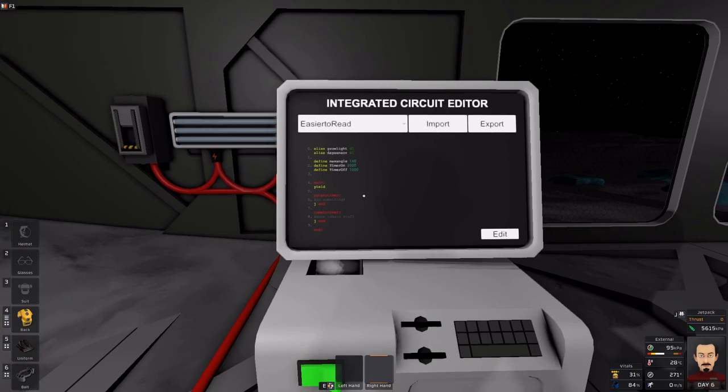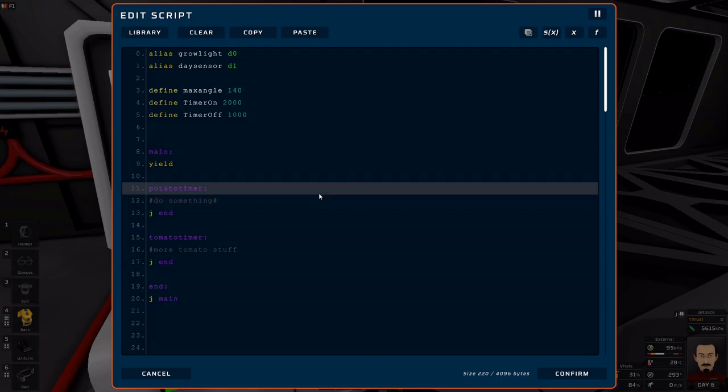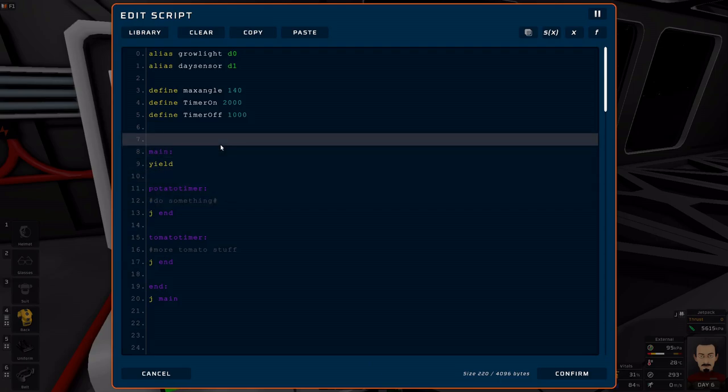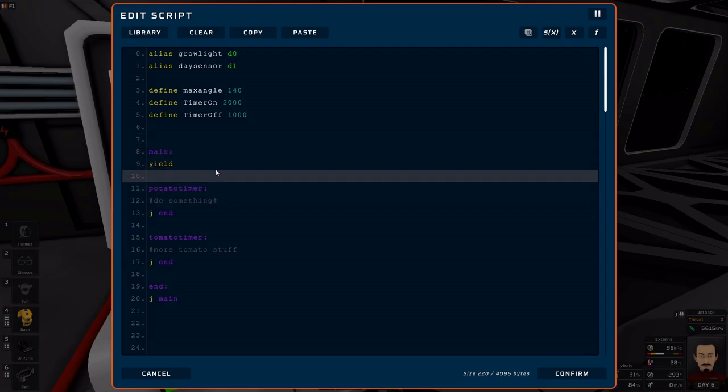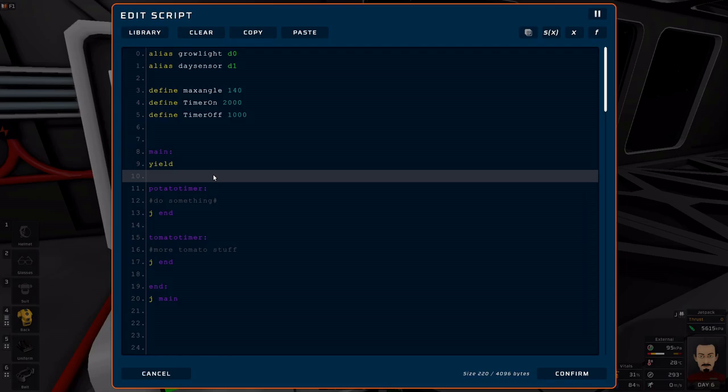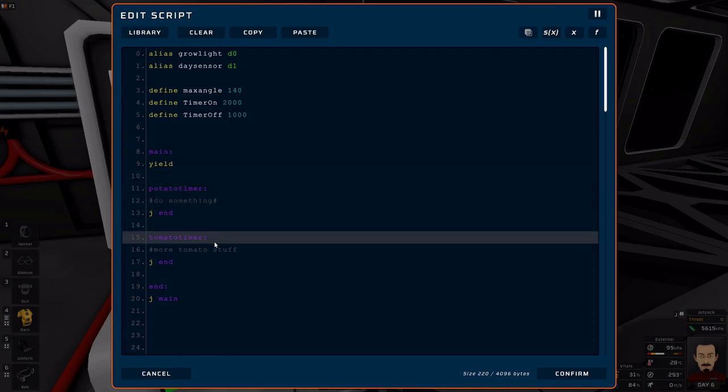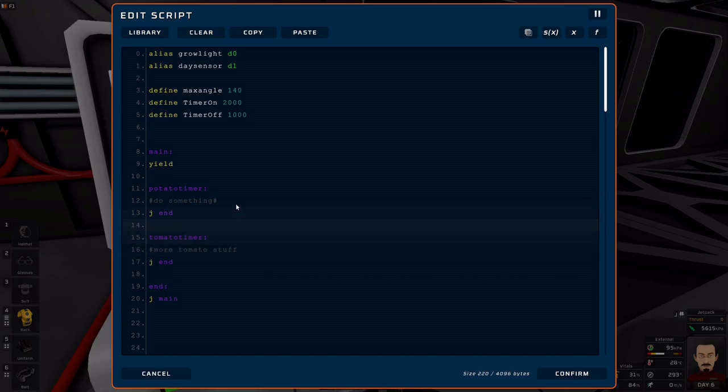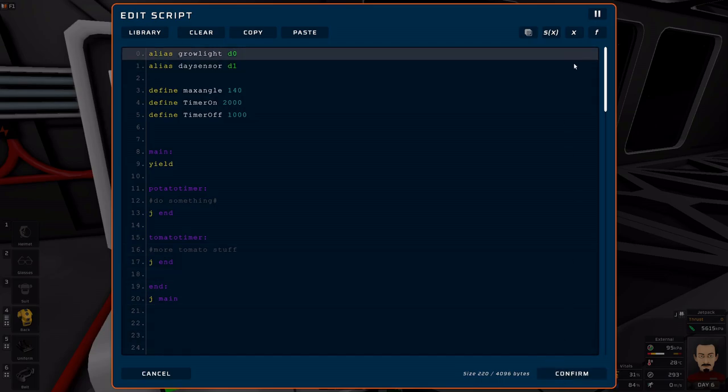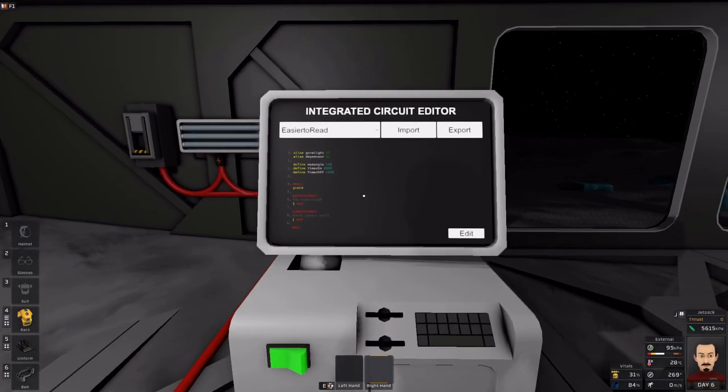As you kind of see preview here, I don't really have a good way to go to each of these individual timers. There needs to be a way to figure out which line of code to execute, and that will come with branch instructions. Alright, hope to see you then. Thank you and have a good day.